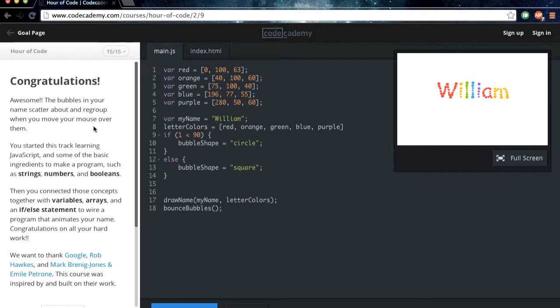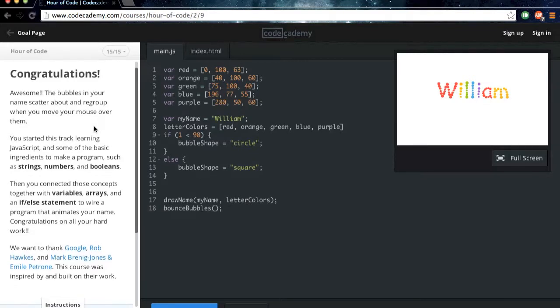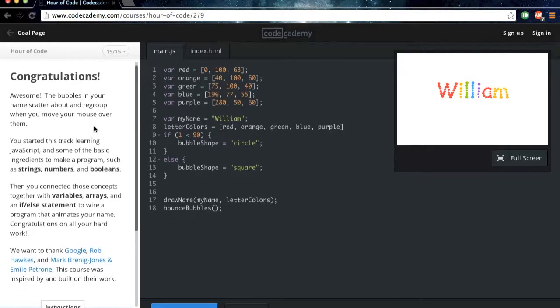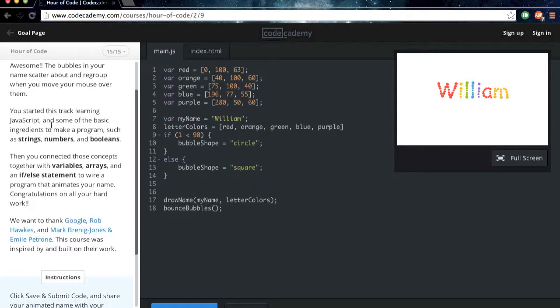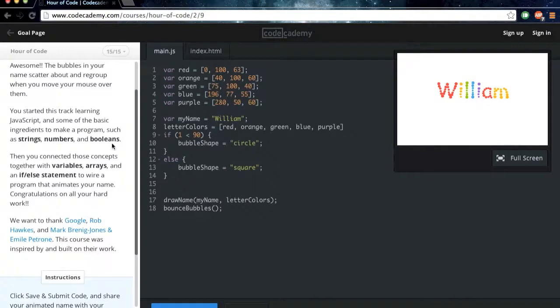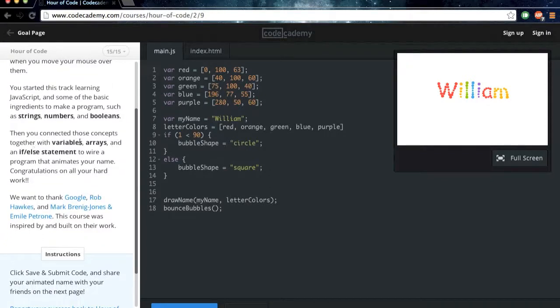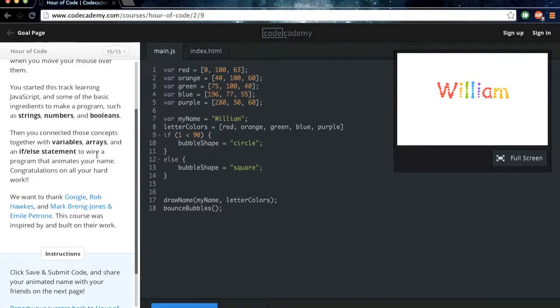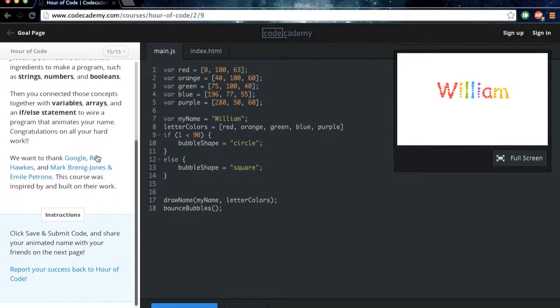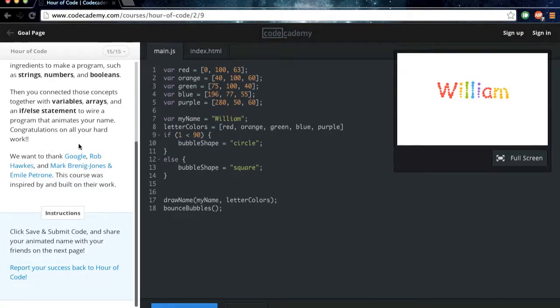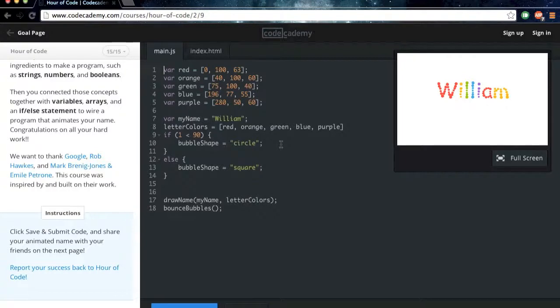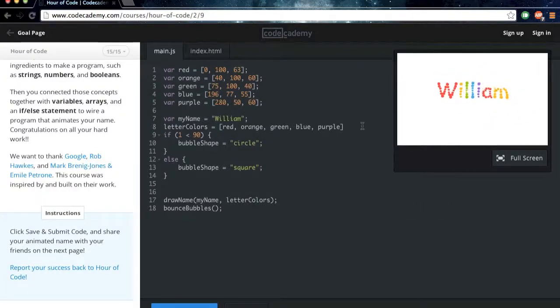Congratulations! Awesome! The bubbles in your name scatter about and regroup when you move your mouse over them. You started this track learning JavaScript and some basic ingredients to make a program, such as strings, numbers, and booleans. Then you connected these concepts together with variables, arrays, and an if-else statement to write a program that animates your name. Congratulations on all your hard work! Alright, so that's the end of this. Thanks to these people who made this course. Alright, so that's pretty much it. Hope you guys learned something from this video.